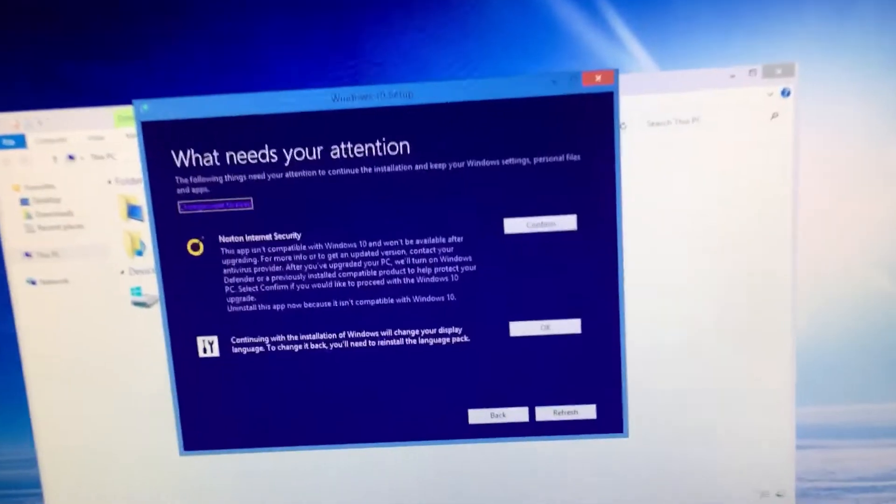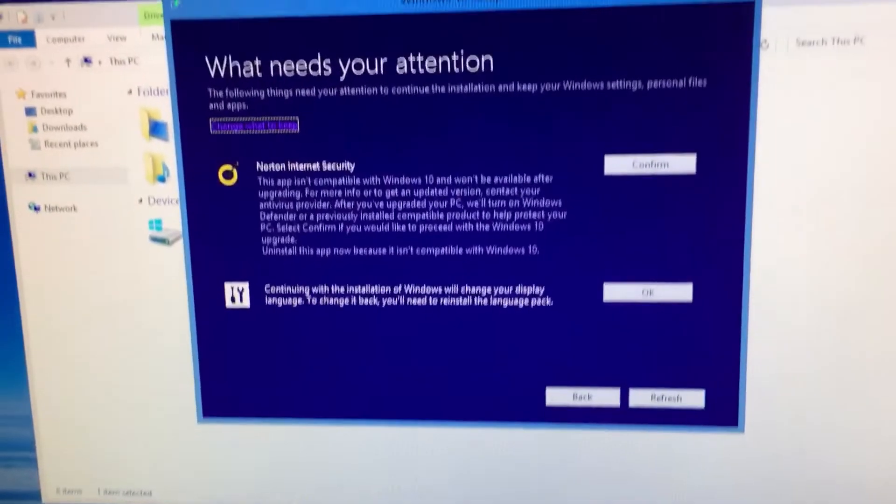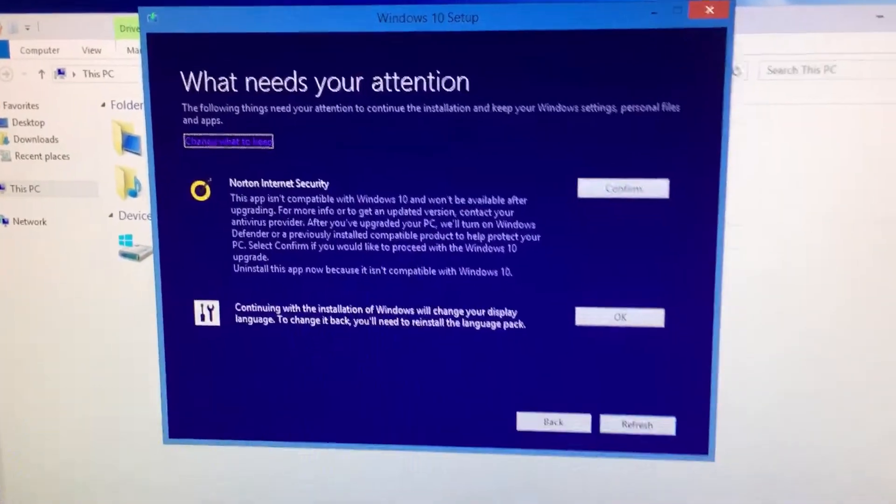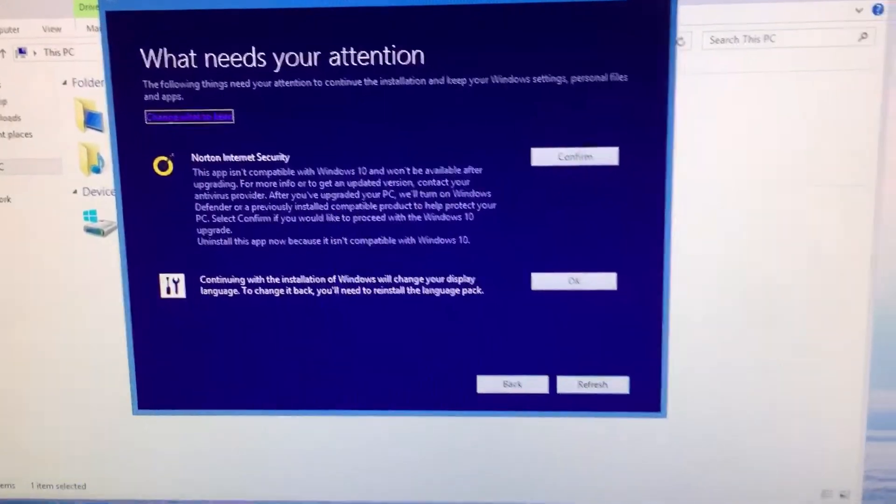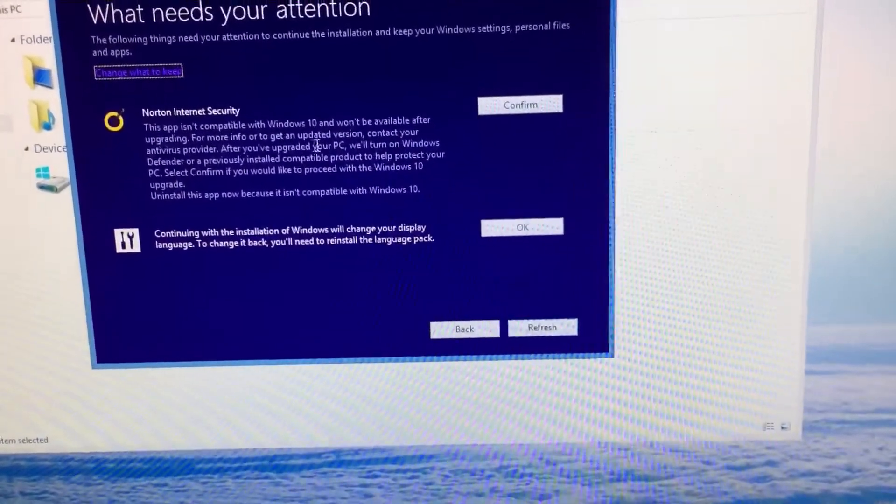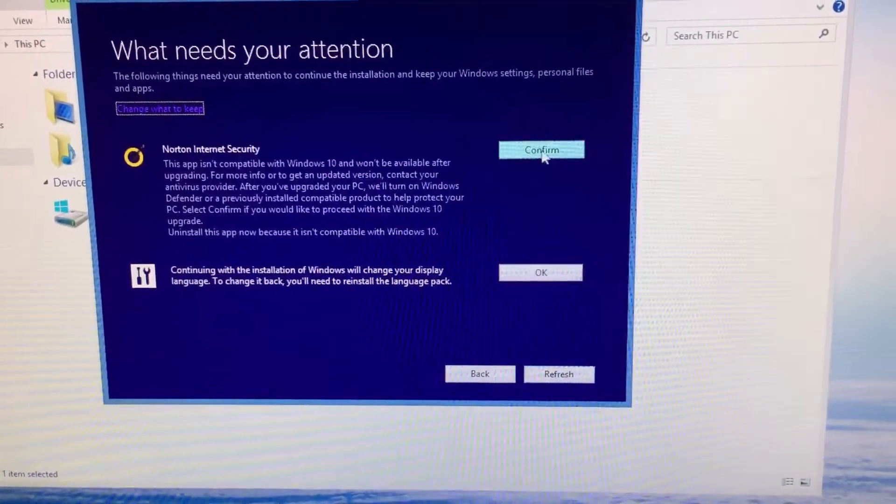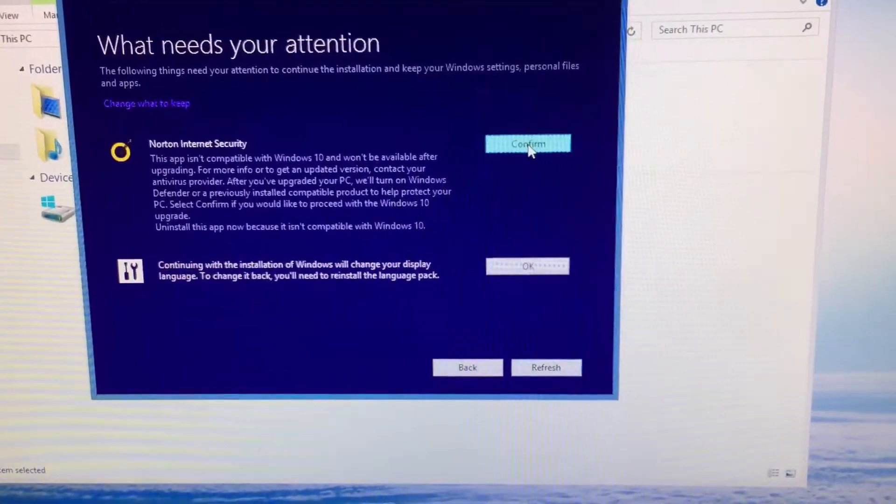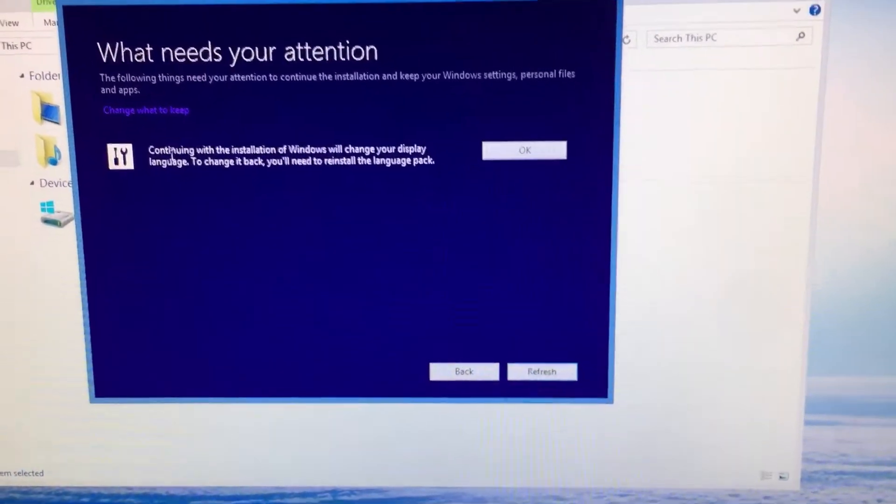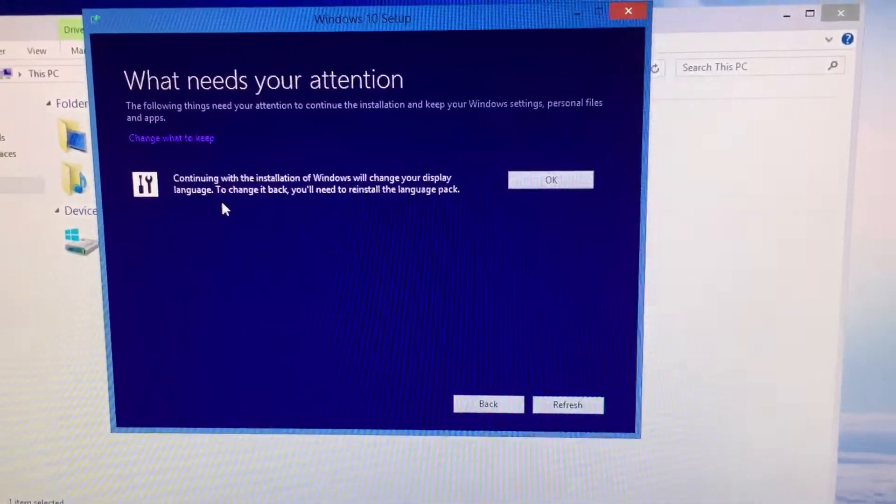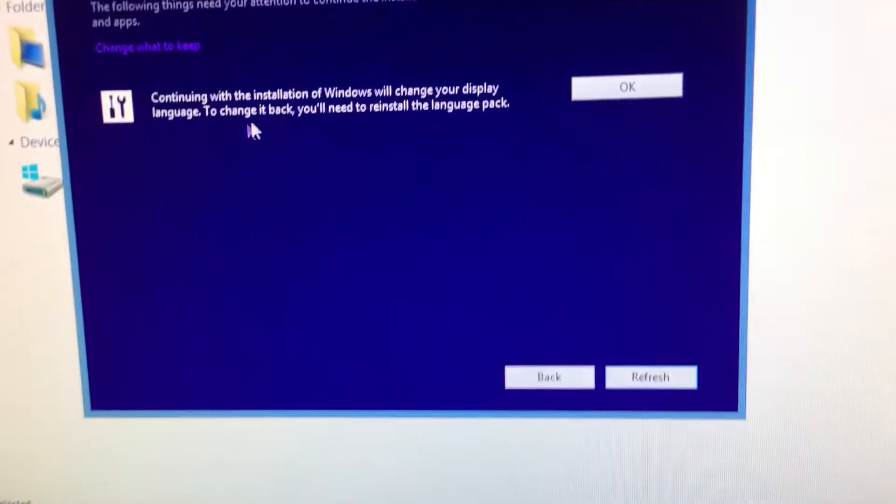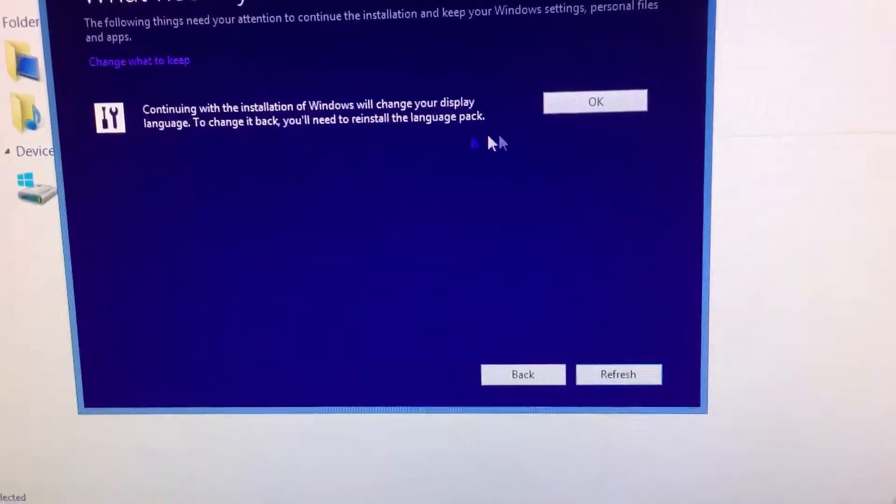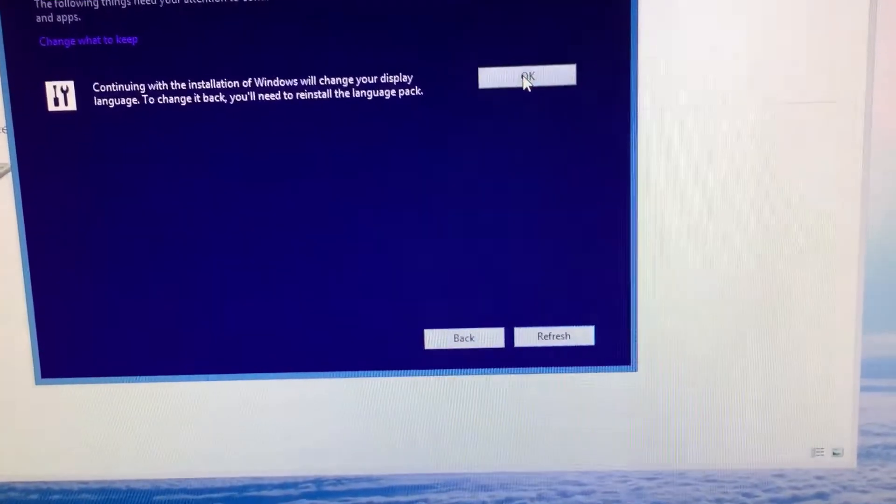Okay, so it showed me a couple of things that need attention. Internet security isn't compatible, so I don't care. Confirm and continue the installation. Windows will change the display language, whatever.